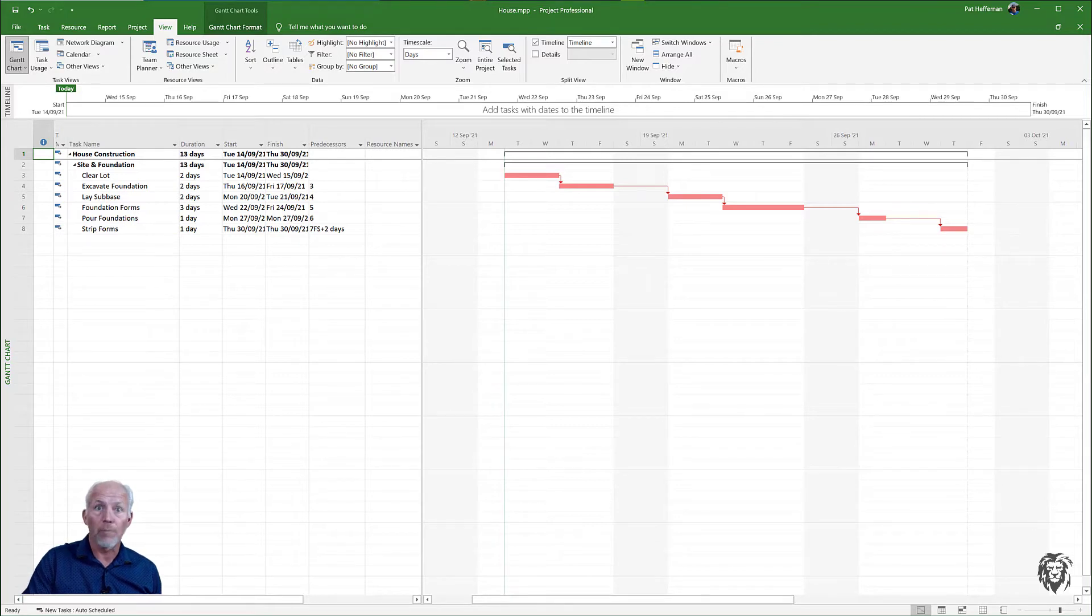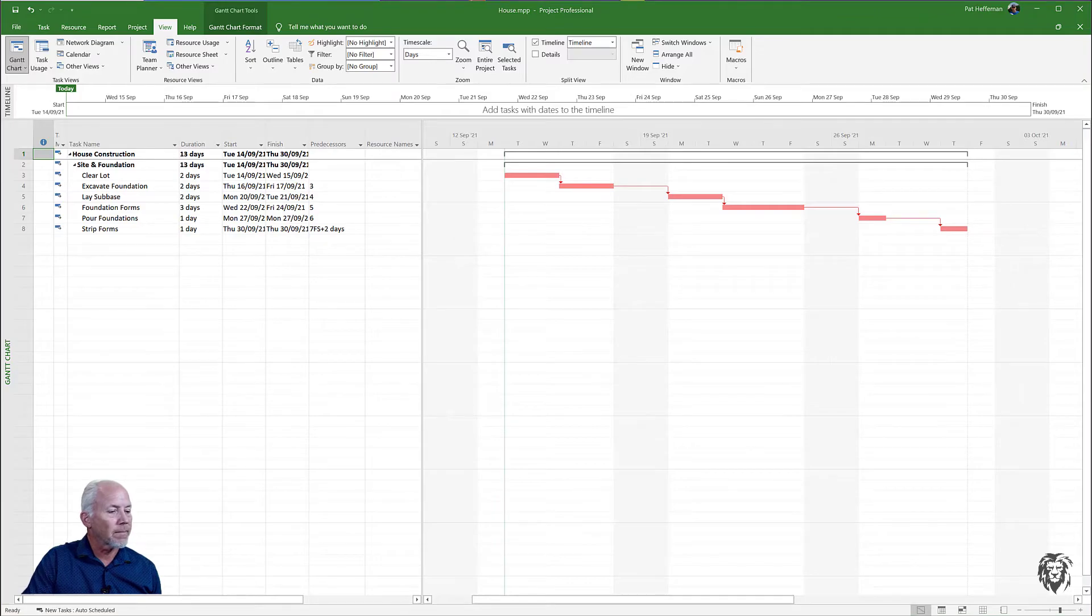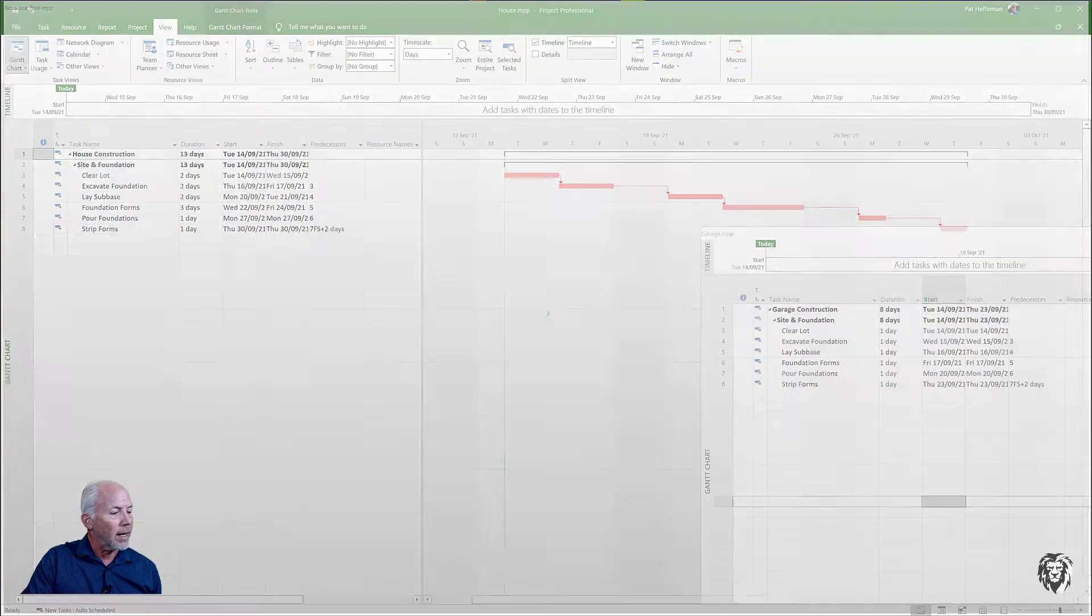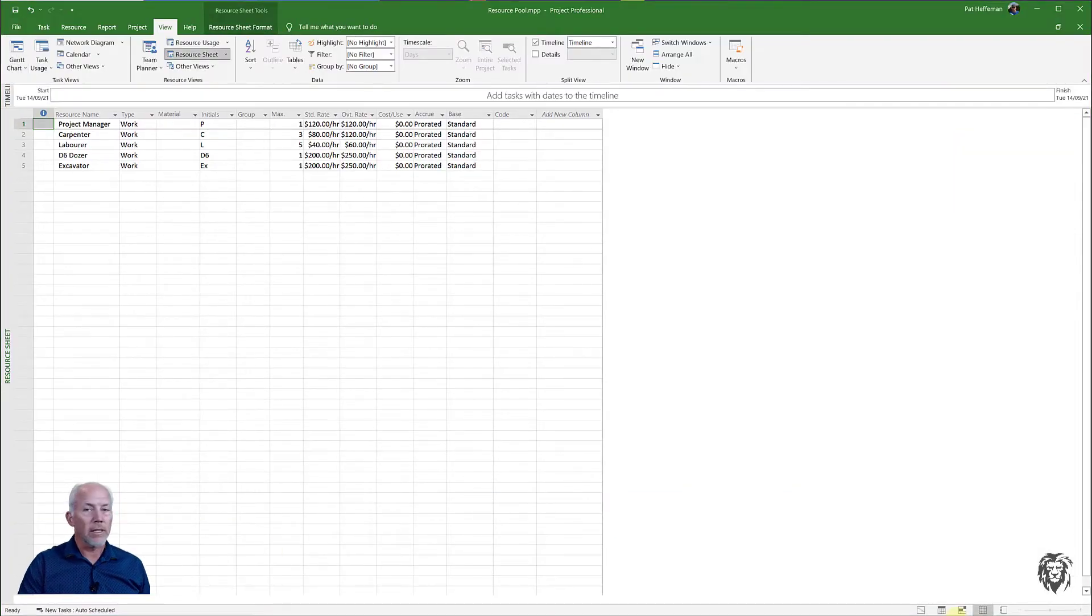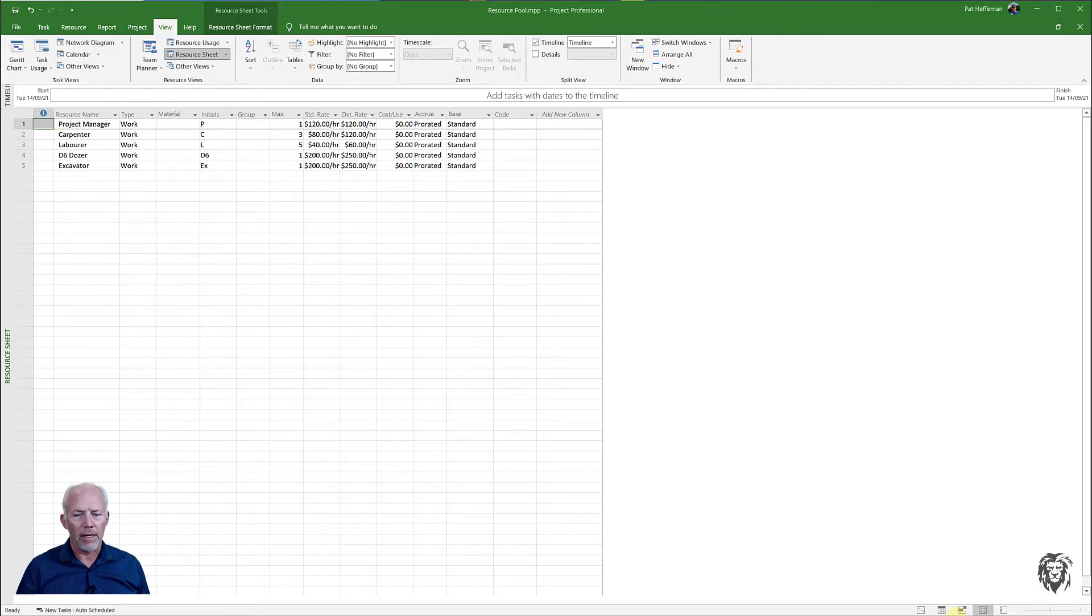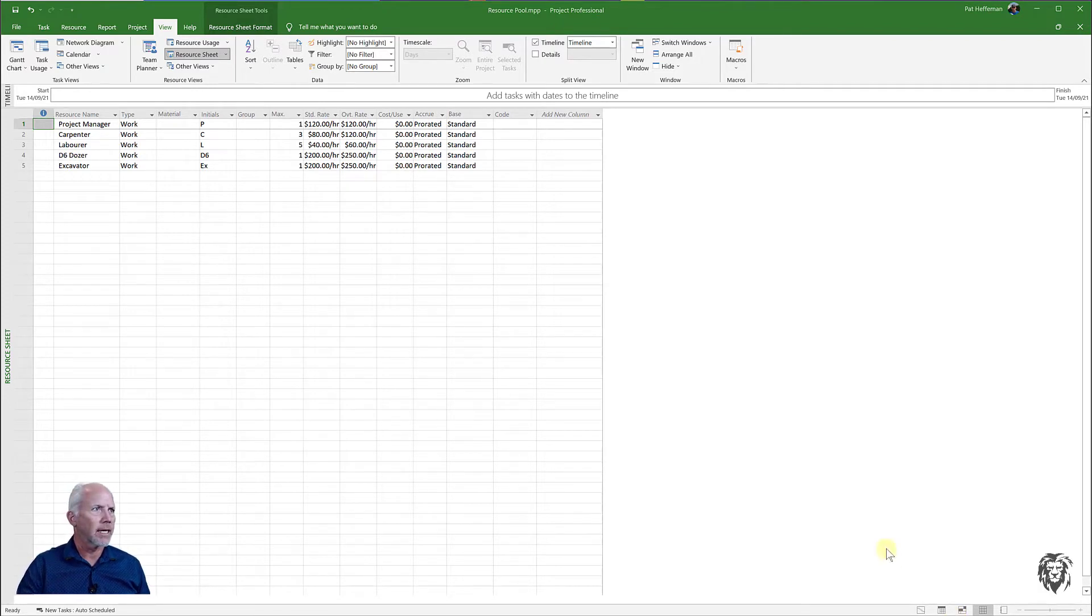That's the third project file that I've created so I'm just going to bring it up here on the screen and go to resource pool. Here's the resource pool that I've created, just a partial resource pool as an example.